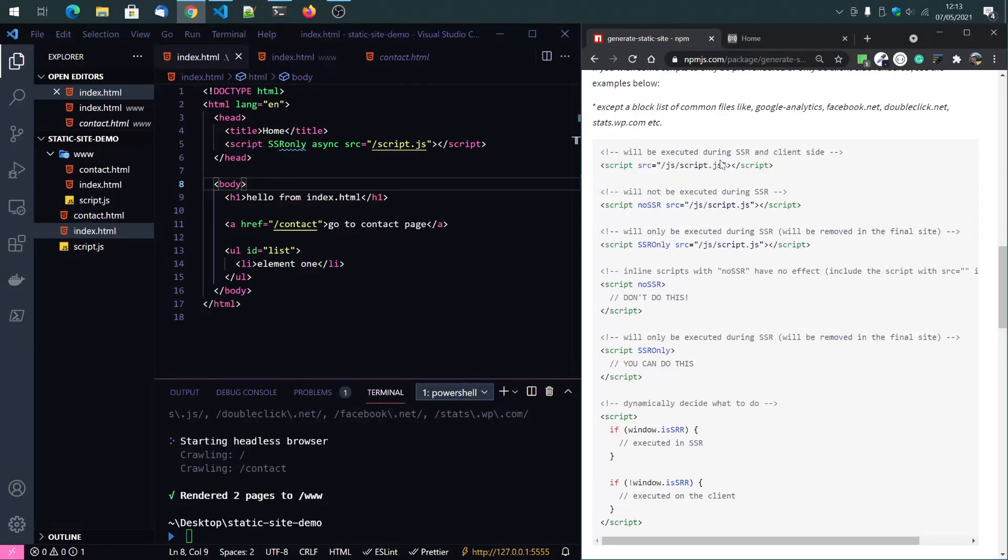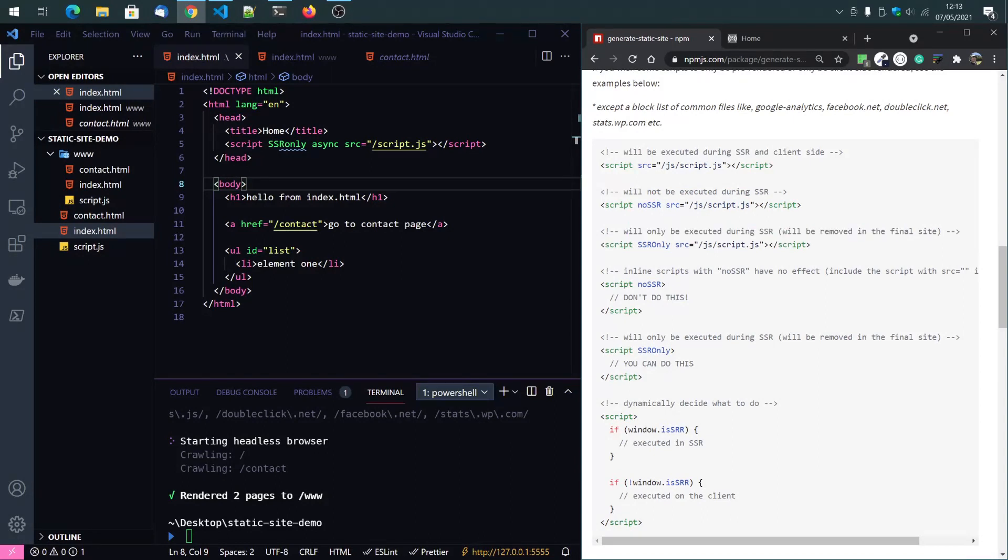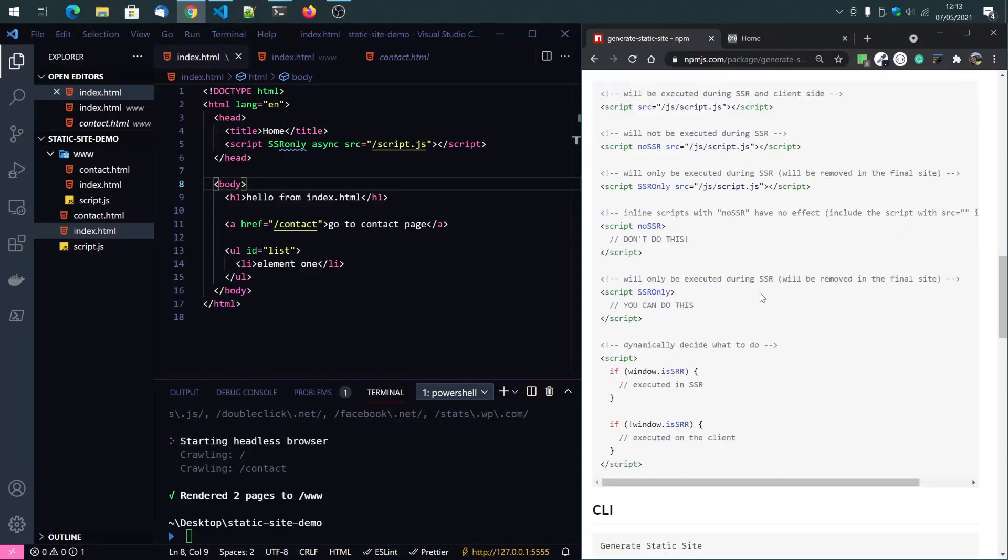it will be rendered on the client and on the server. Otherwise here only during client side and SSR only means it will be removed. The script file will be removed from the final page.